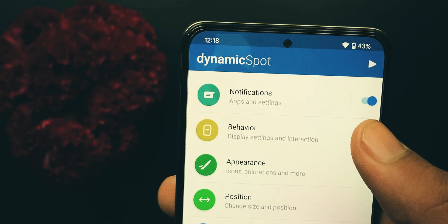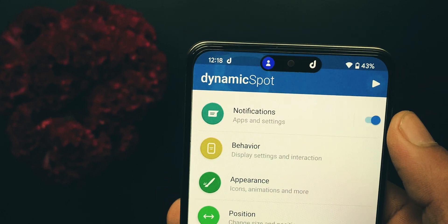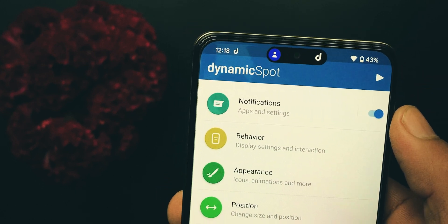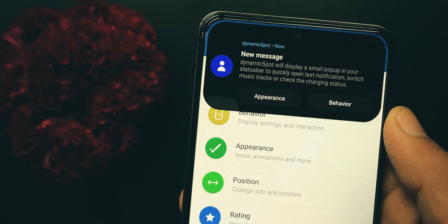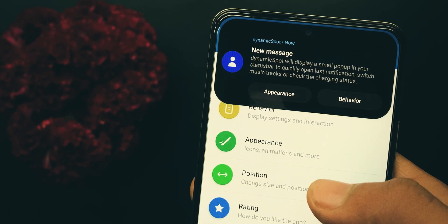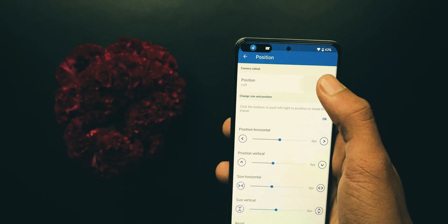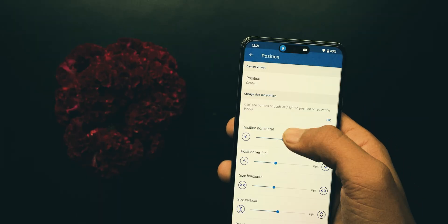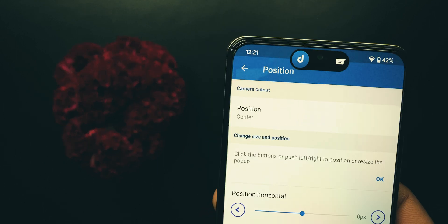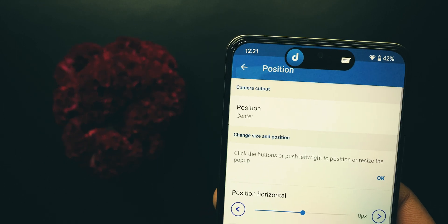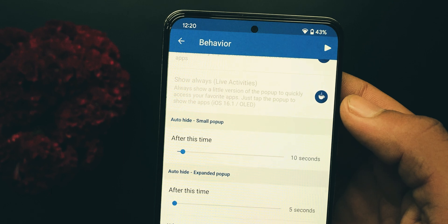Inside the app, you can see a little play icon which will show you how the pop-up will look. In case you want to change its position, simply go to Position and select camera position. You can use these sliders to adjust its size or position, and you can change interaction settings.